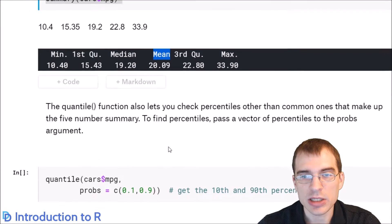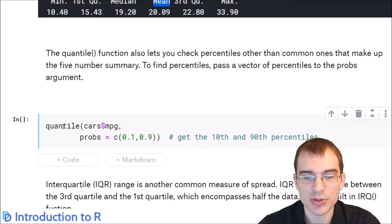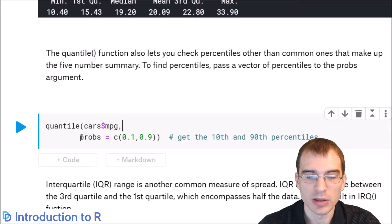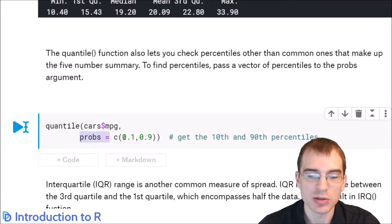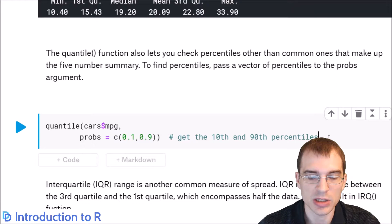Back to the quantile function — if you want to get specific quantiles, you use quantile, pass in the variable you want, and then set the probs argument equal to a vector of all the different percentiles you want. In this case, we're passing in 10% and 90%, and that will get us the 10th and 90th percentiles.